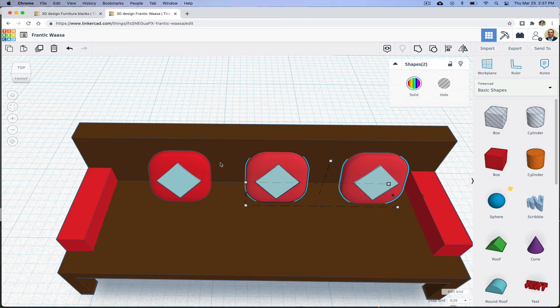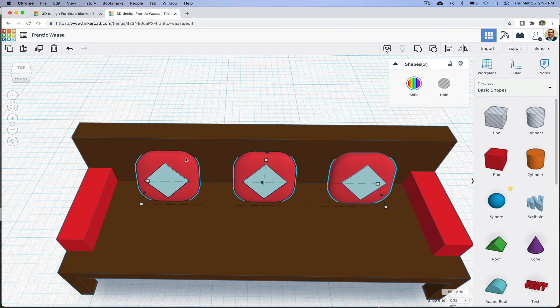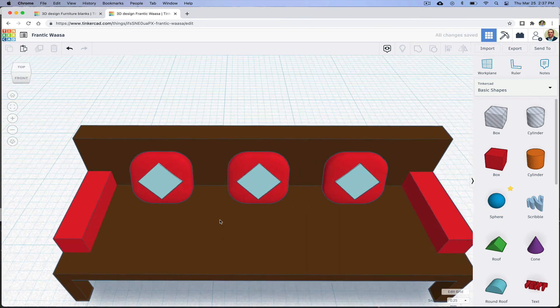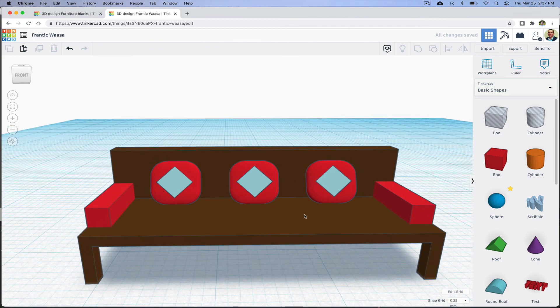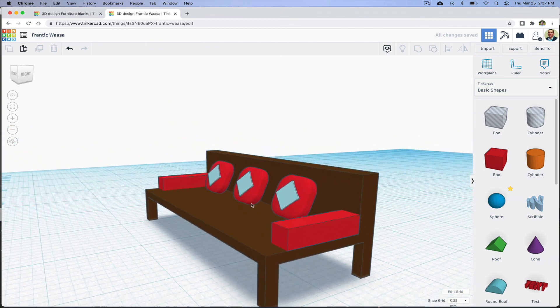Now I'm going to select all three cushions and center them on the sofa. And there we go. There is an example of using furniture blanks to create scale models.